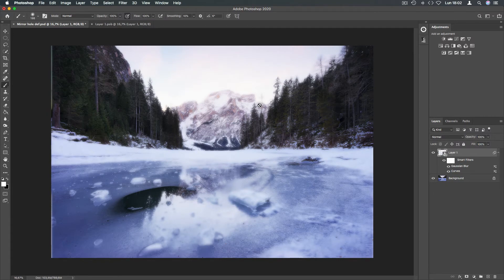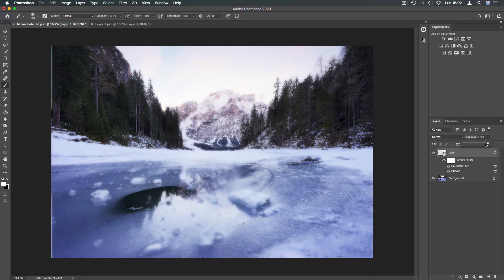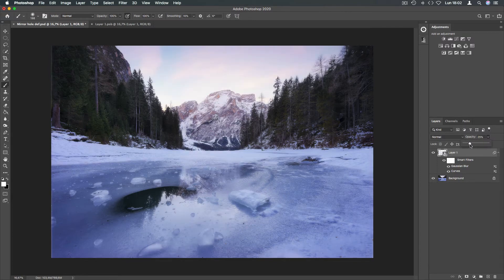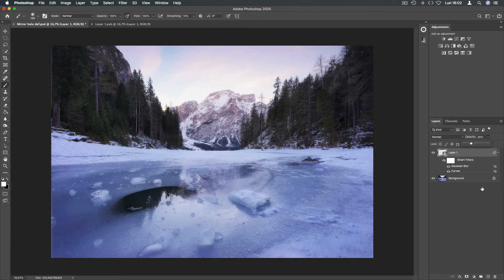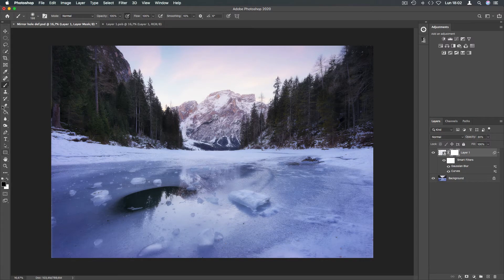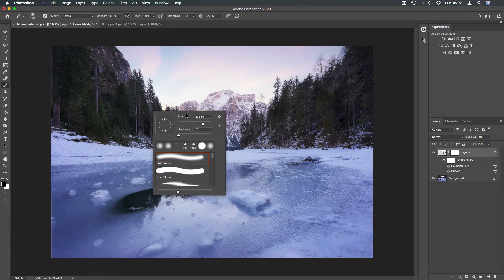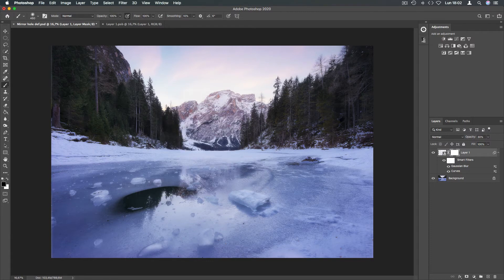Now we are almost finished. Here decrease the opacity to 30% and remember that with the layer mask and the brush we can mask out the glow in the unwanted areas.